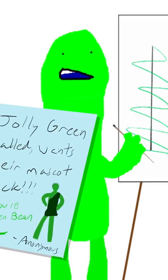Okay. Anonymous again. Really great if we could track this IP address that keeps corresponding with us. One more message here. Jolly Green called. They want their mascot back.